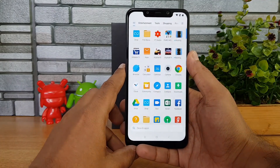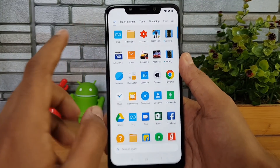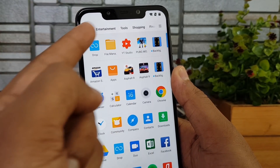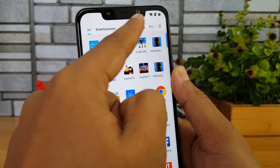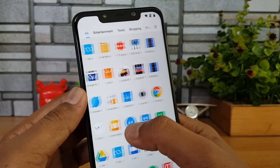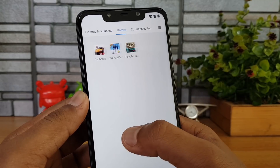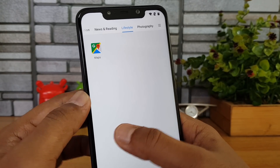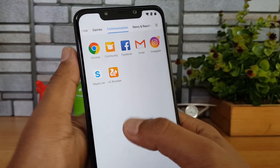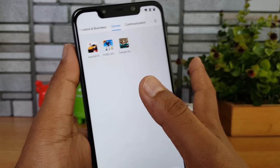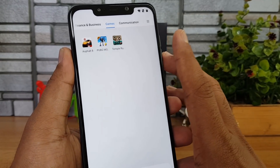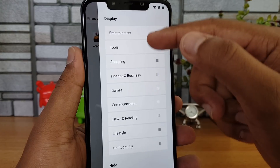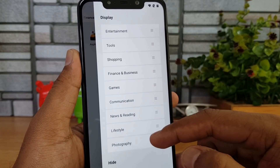Here we can see there is an app drawer — just swipe from the bottom and you can get to the app drawer. The apps are arranged according to groupings: entertainment, tools, shopping, finance, games, communication, news, and reading. These are auto-grouped according to category. If you click the three lines you can see all the groups available.